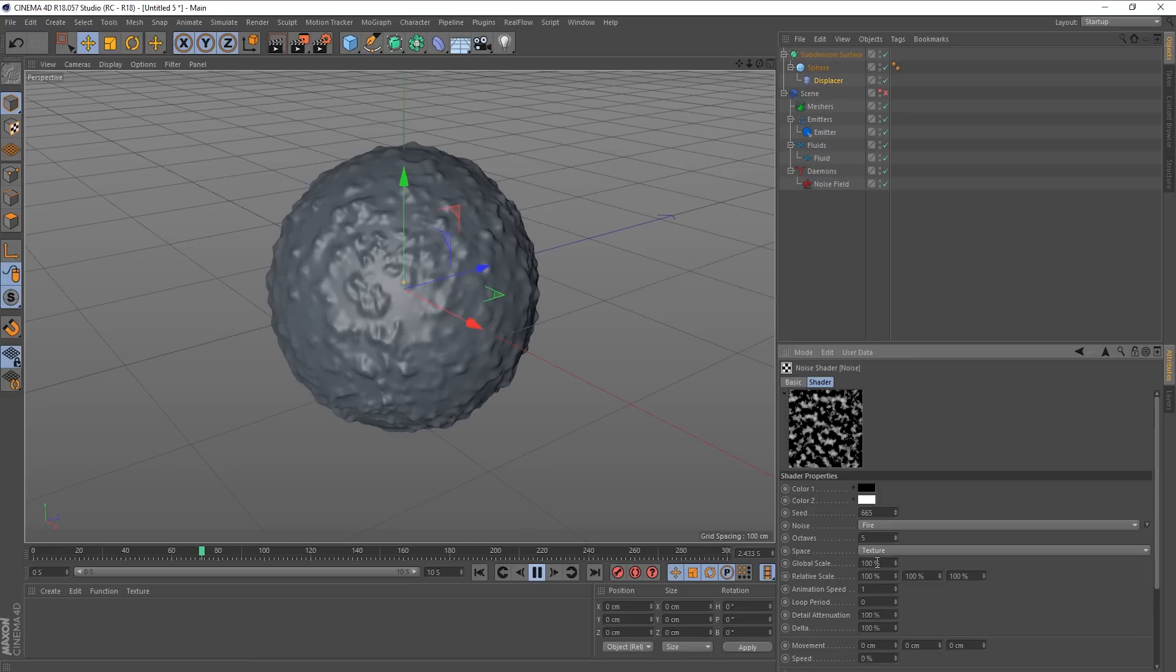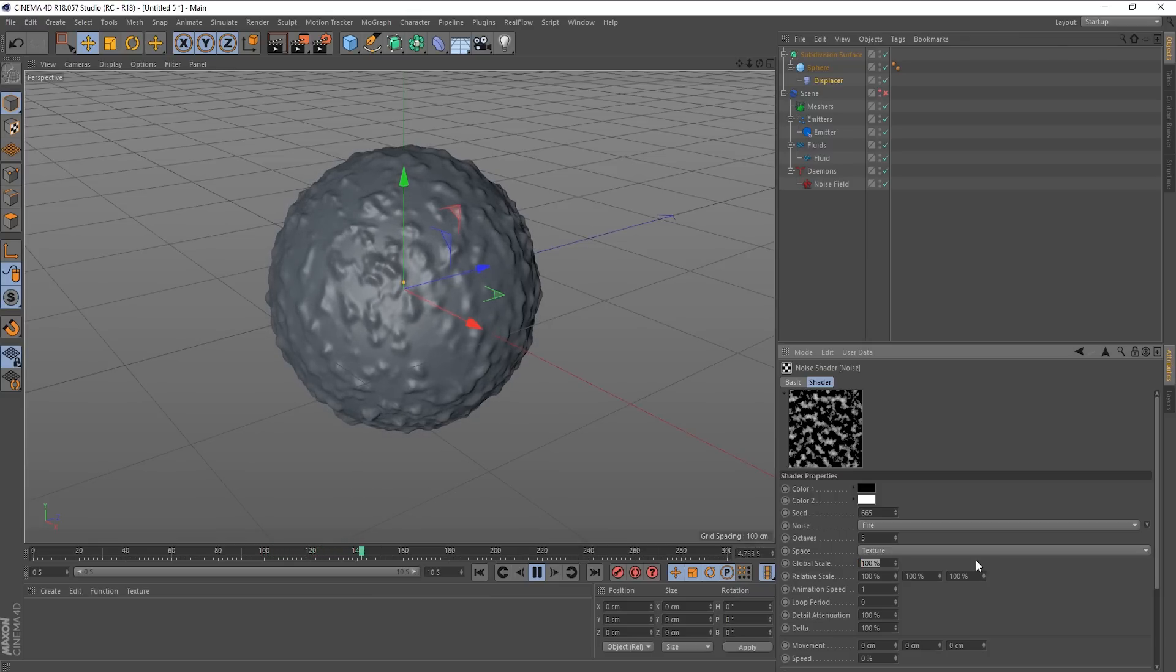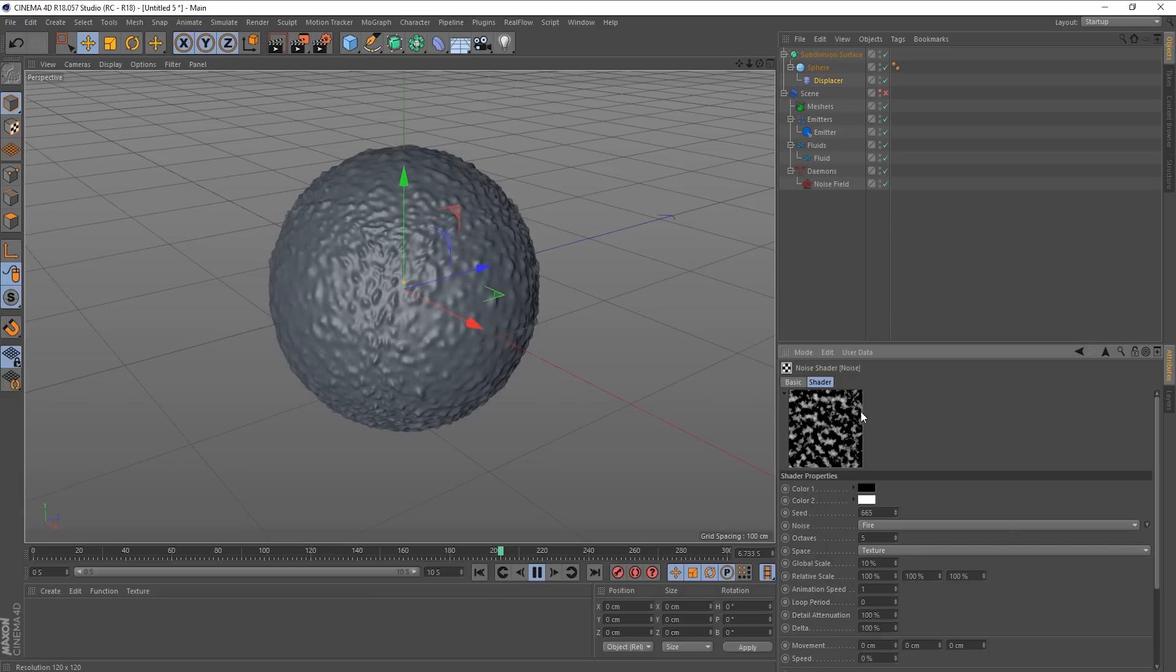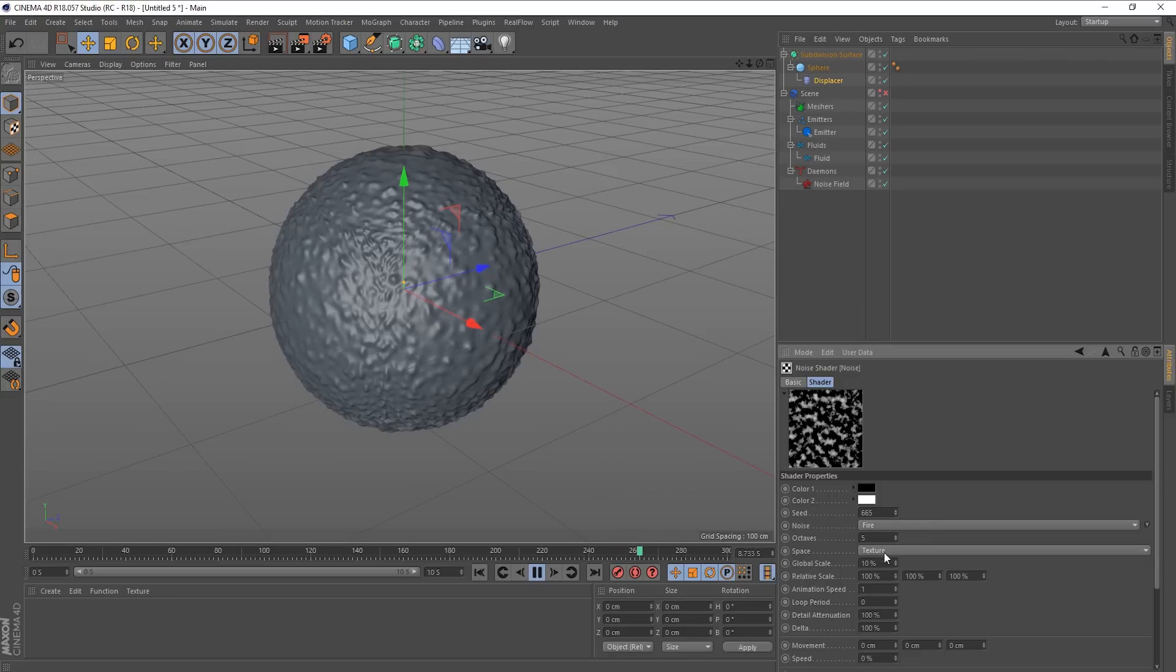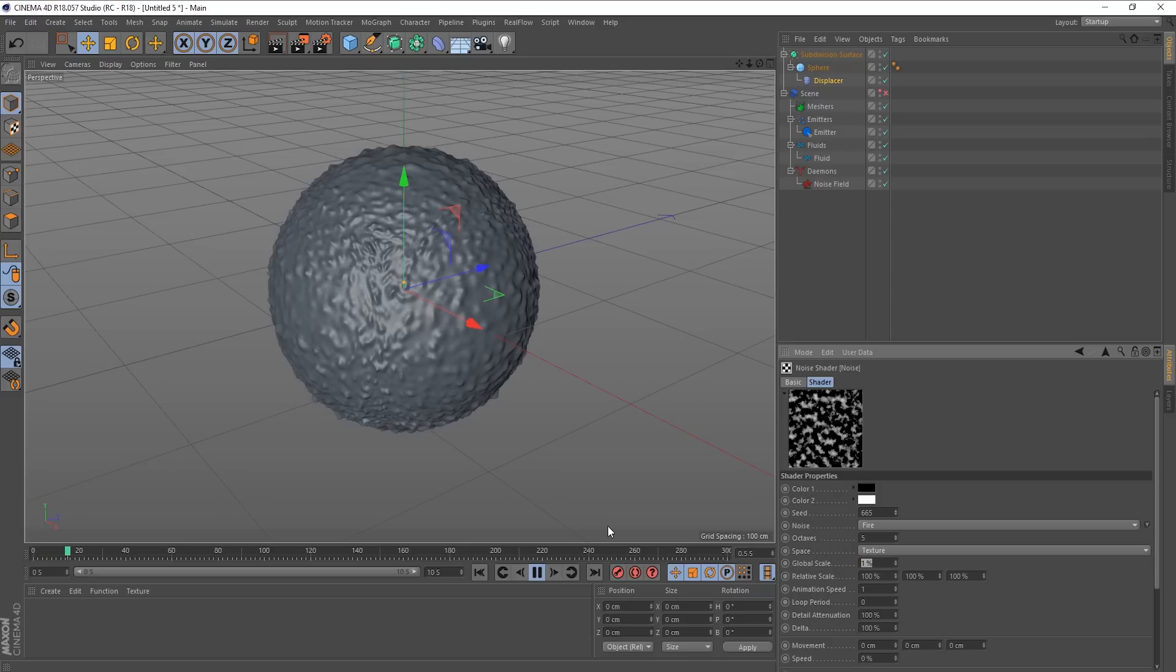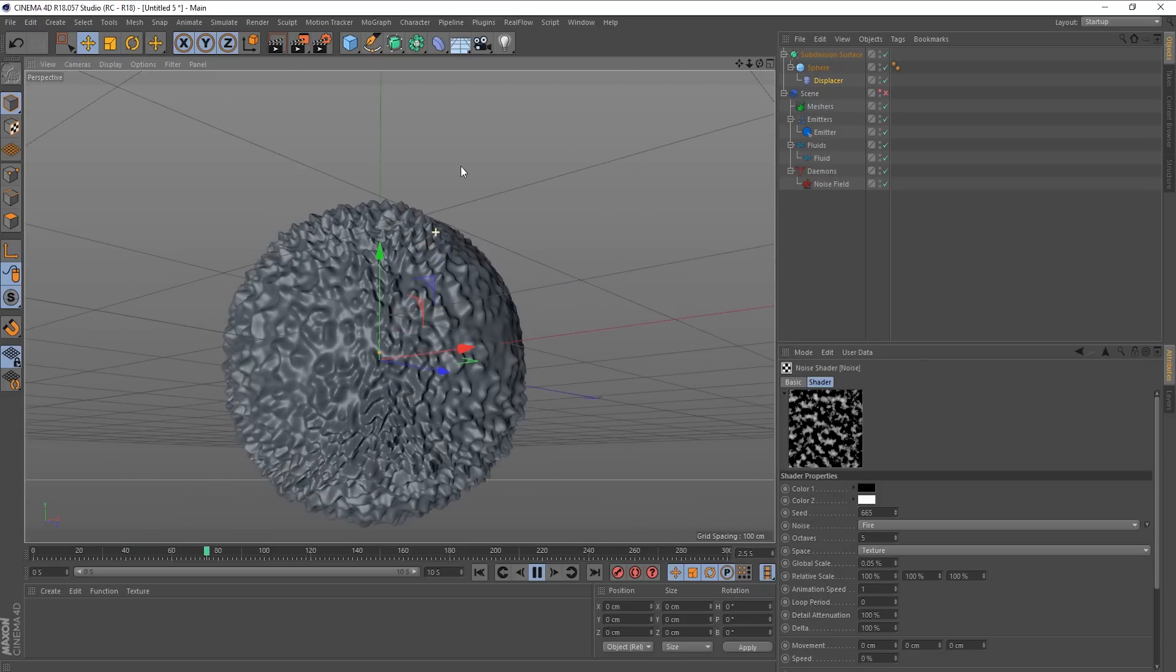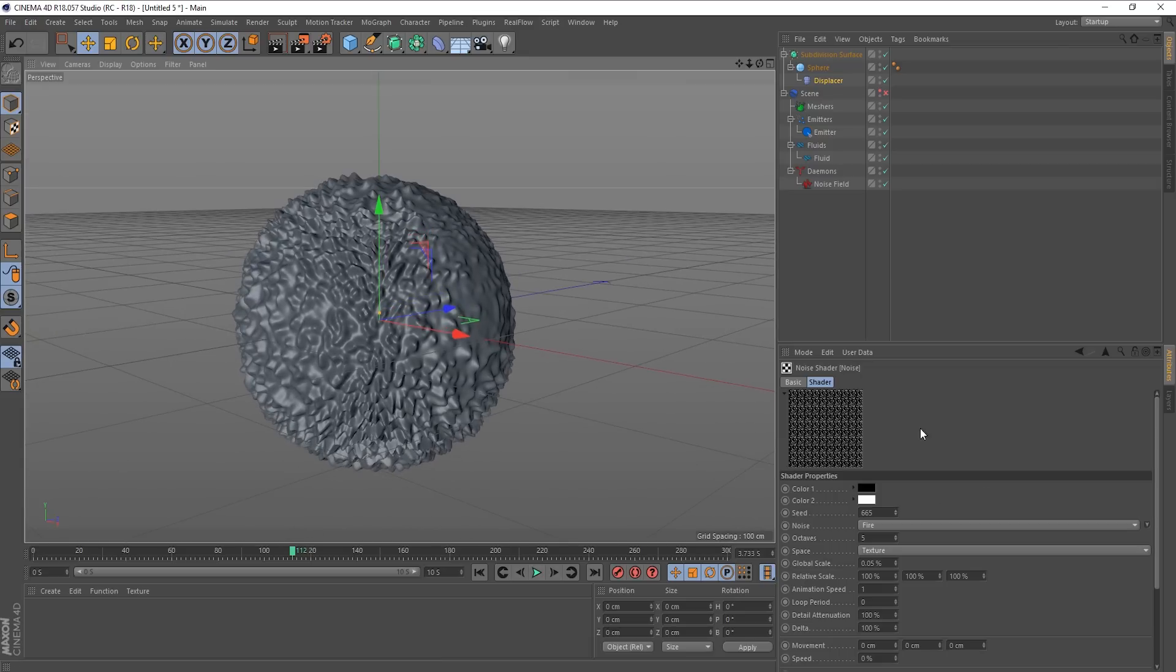So you can see that we've got some movement on the surface there. Now, if we affect the global scale of this noise, I can bring it down to 100% at the moment. And if I take it down to maybe 10%, you can see the scale of the noise has been brought inwards. And you can see that the pattern of this is now a lot tighter. So let's go down to 1%, or even lower actually, 0.05%. Now you can see that we're getting really compact now.